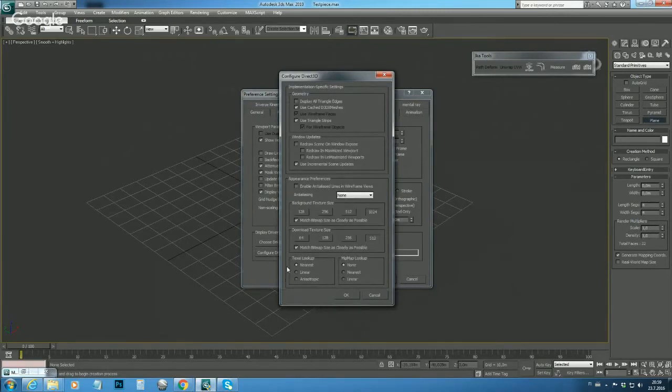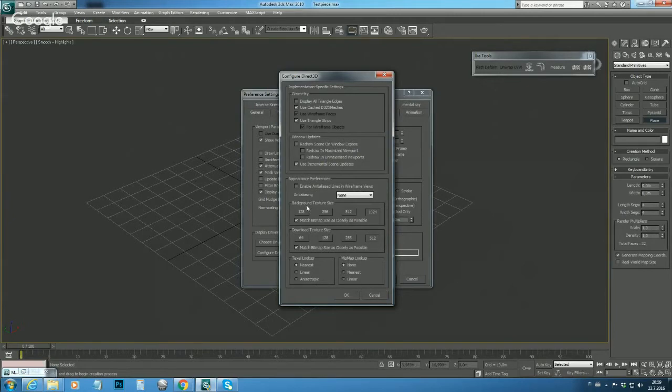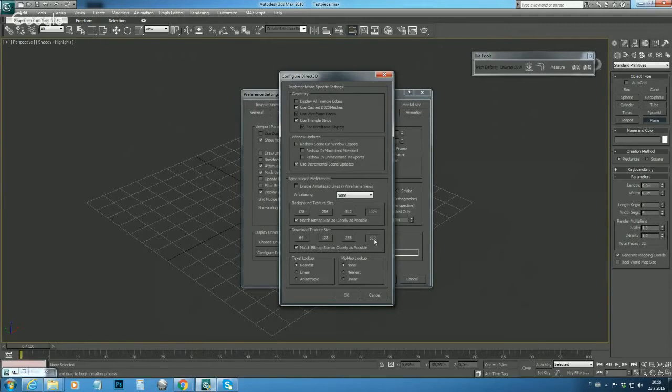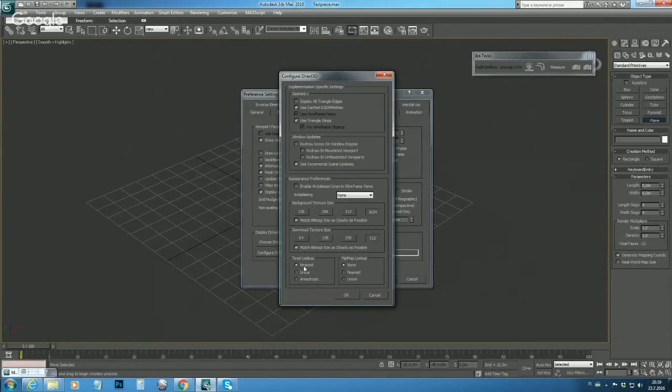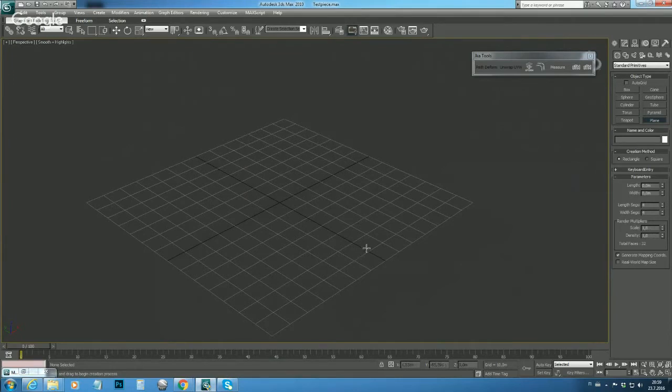In appearance preferences we have a few things we need to look after. First we need to max the background texture size to the maximum, the 1024 in this case, and tick the max bitmap size as closely as possible. We also want 3ds Max to download the texture in the best possible accuracy and match the size as closely as possible. The texture lookup should be in the nearest mode.